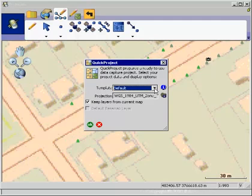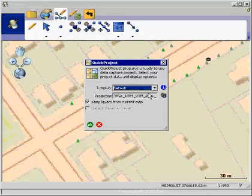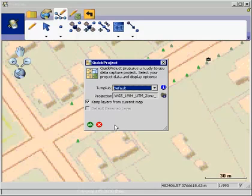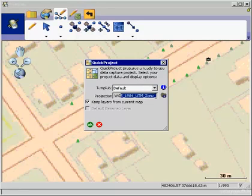Now, as Todd mentioned, I have the option to just use the default, which is point, line, and polygon. And if I do that, I can keep the layers from my current map and it will add a generic point, line, and polygon to that list of data to work with. Notice, too, that it remembers the projection from the current map and carries that forward.